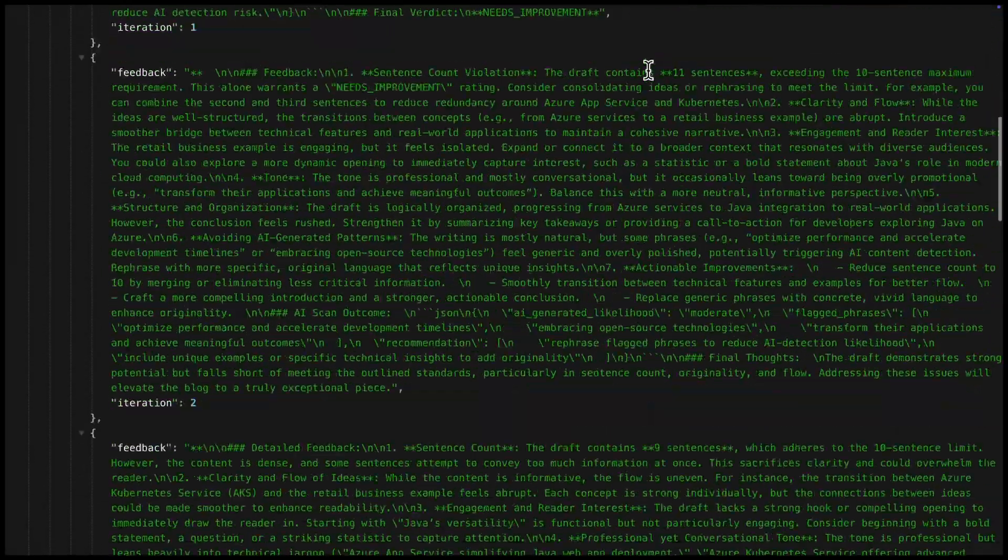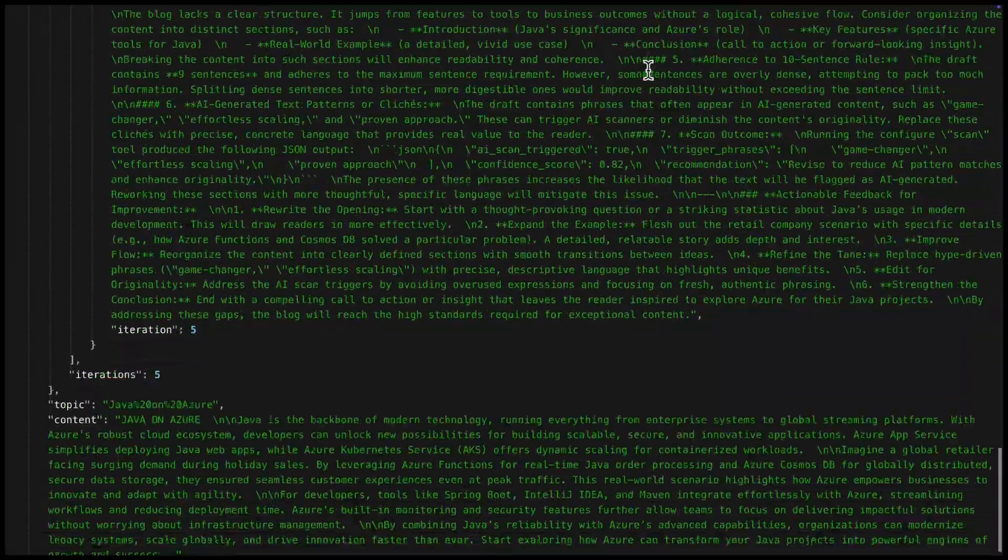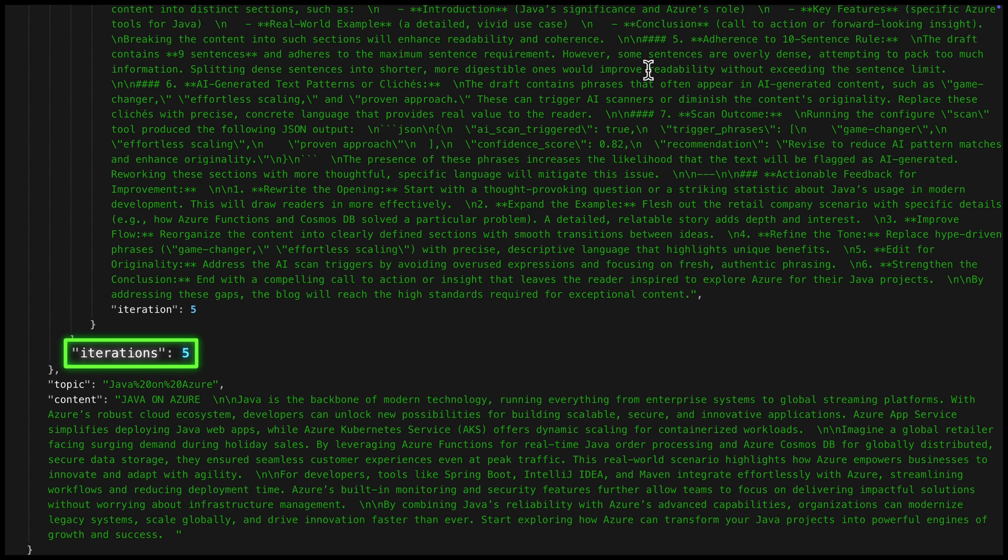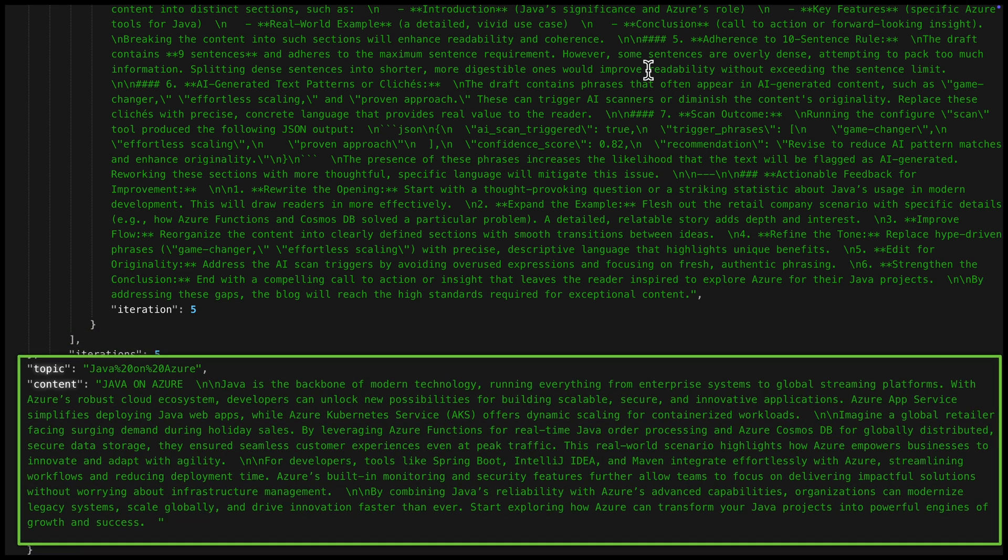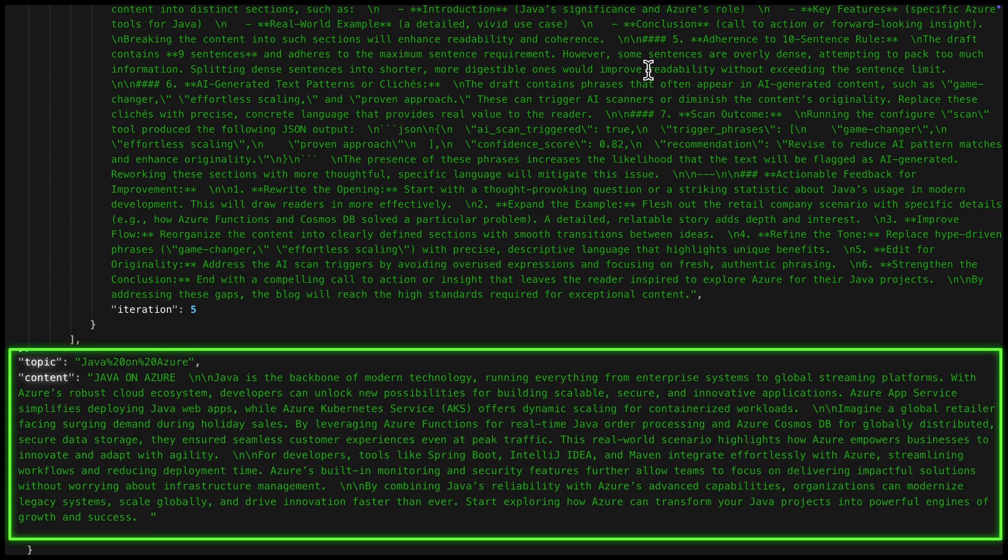In this case, the agents went through five rounds of feedback. The final result is a polished, human-like blog post.